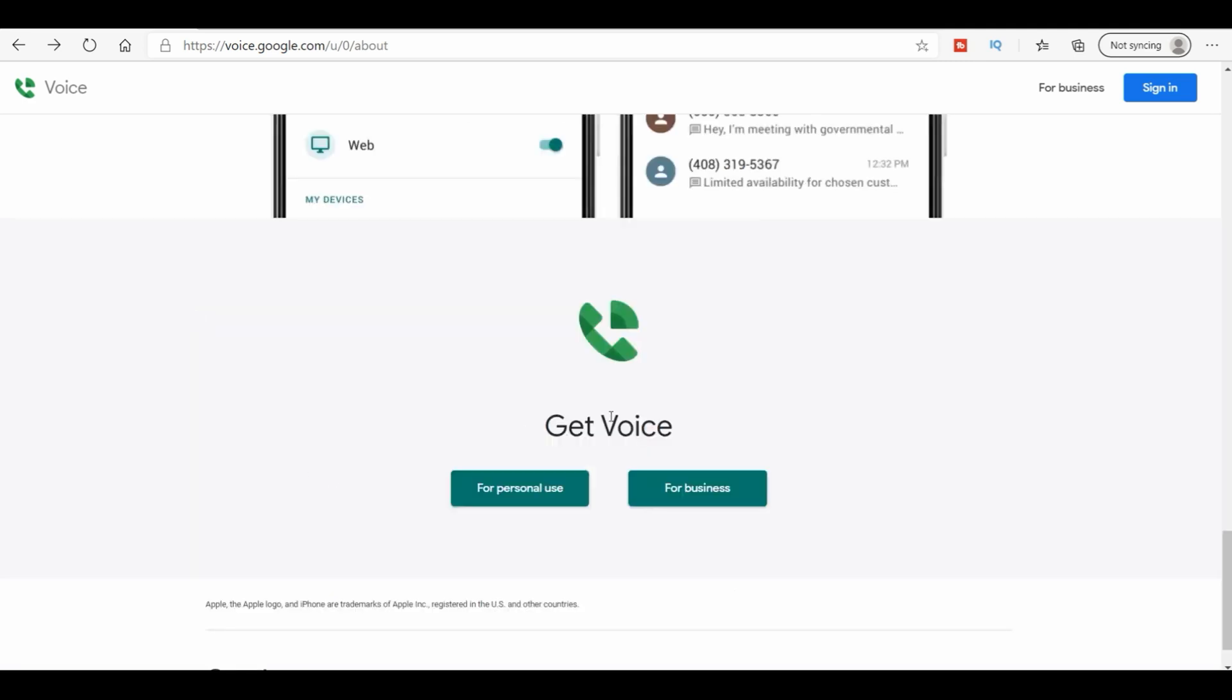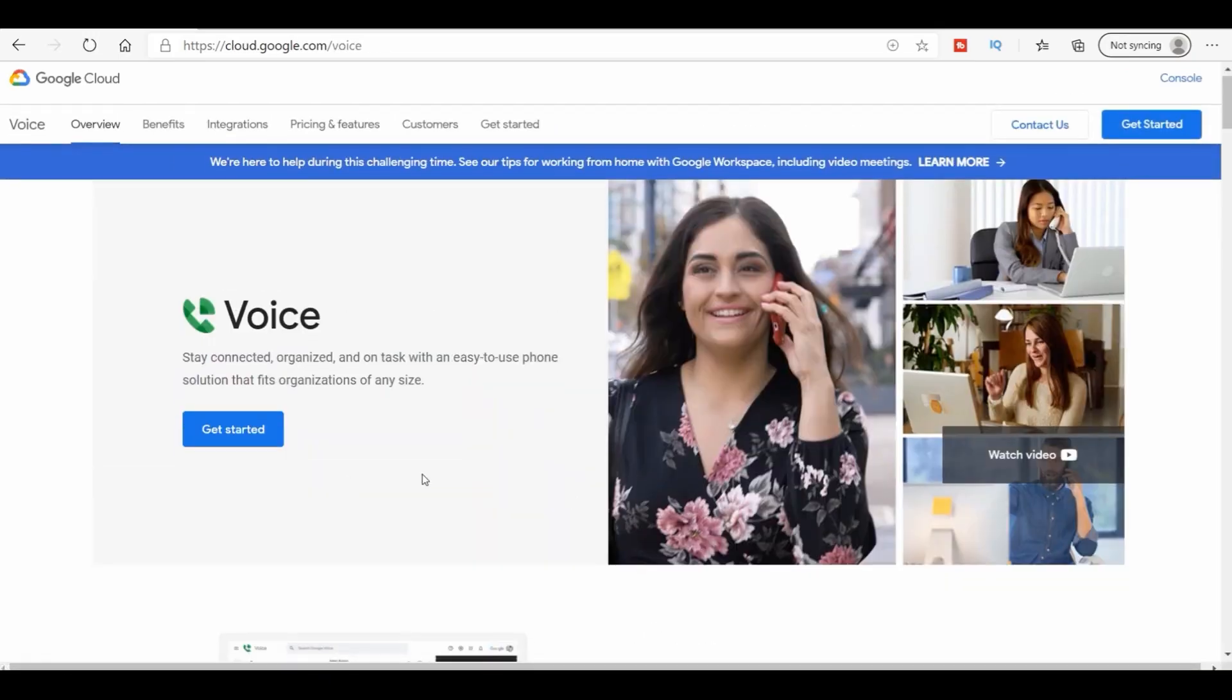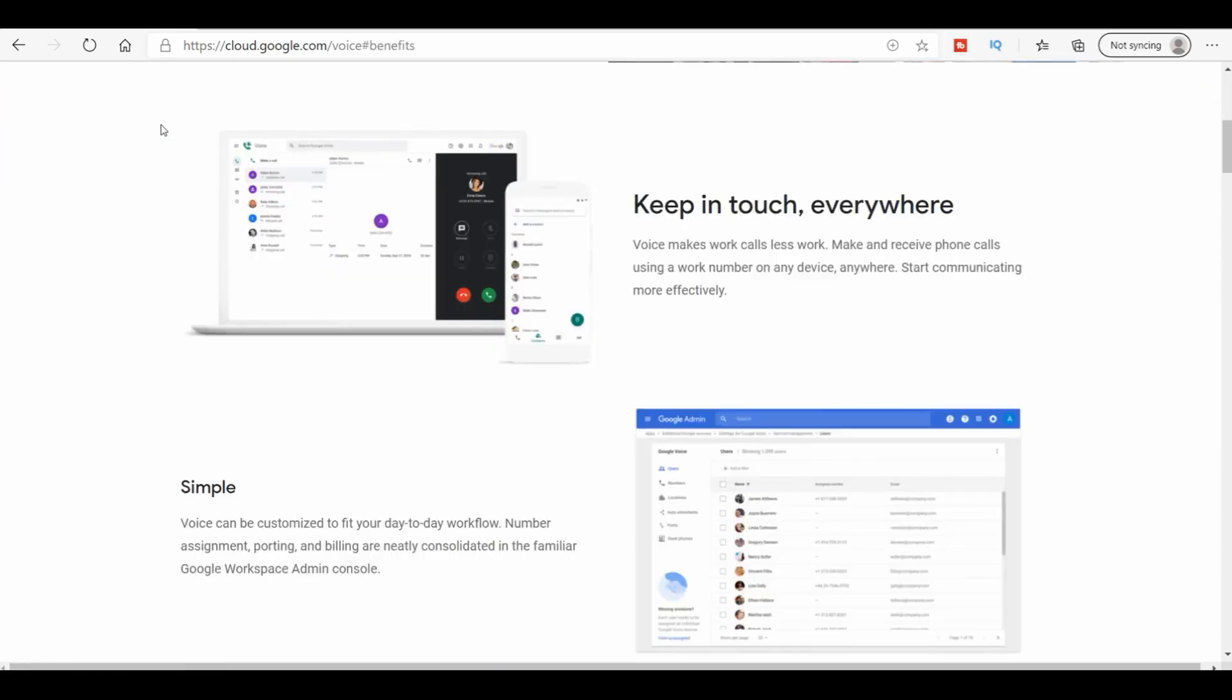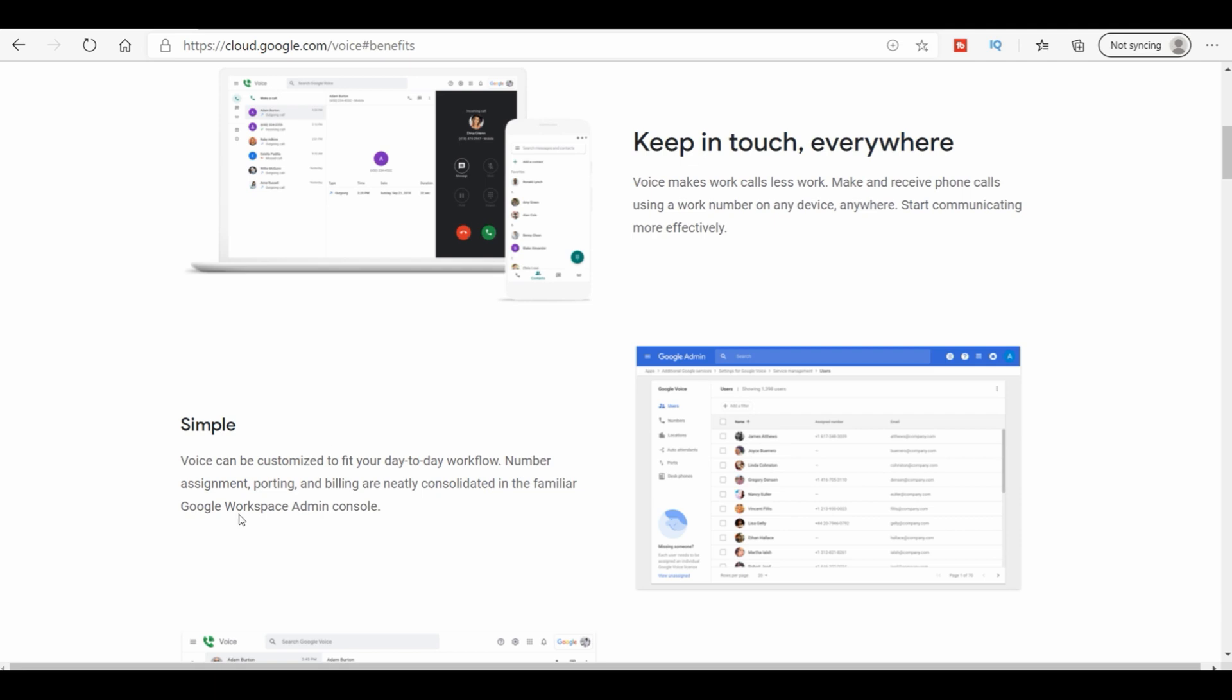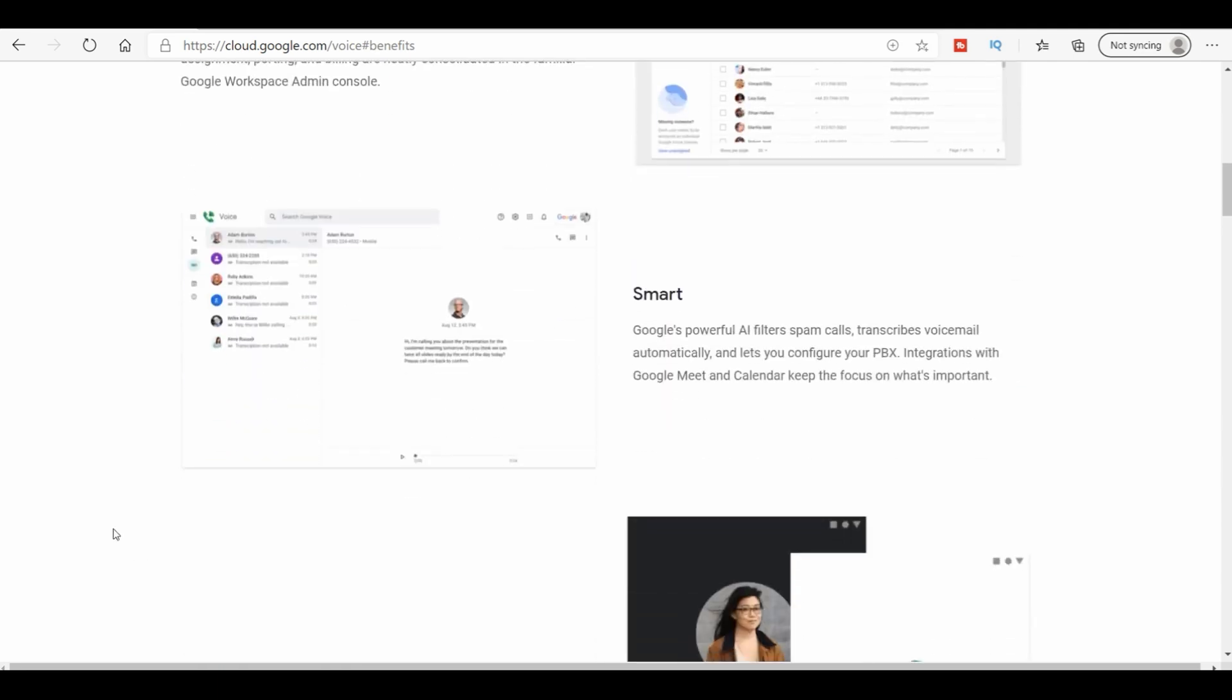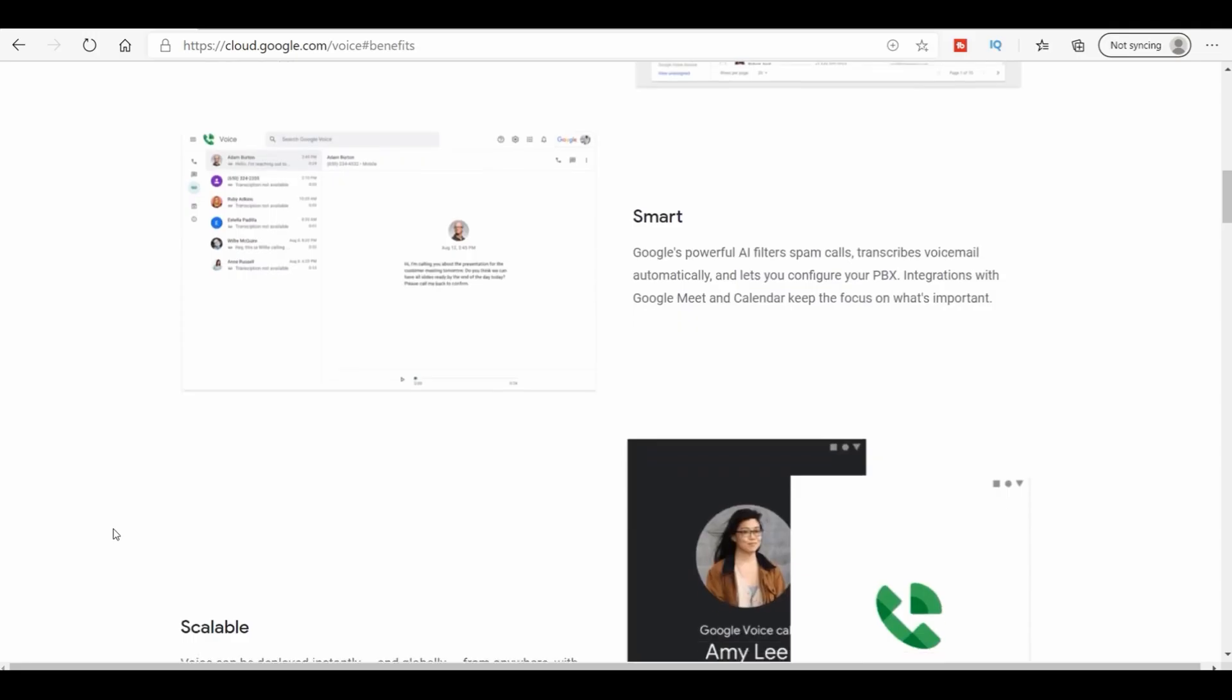As you can see, they have a for personal use and for business use. Now, I have personal use and it works everything I need it to work. But if you're going to run a business, it might help you this way too. It does everything that the personal one does. Plus, it has a lot of other integrations you can do. Now, with this, you can also do like the number assignment, the porting, and billing are neatly consolidated and familiar. It has a workspace admin console, which really is kind of nice. But like I said, if you have a business, it might be worth it to get a business line.